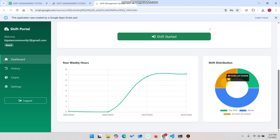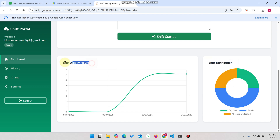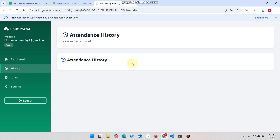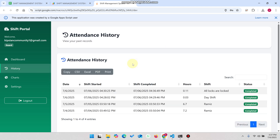The guard can also see a shift distribution graph, their weekly hours, and in the history section they can check all records and past history of their own shifts.